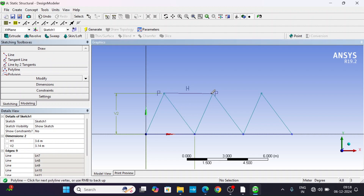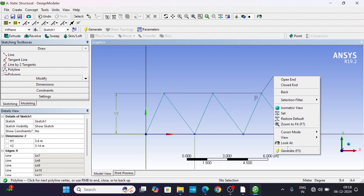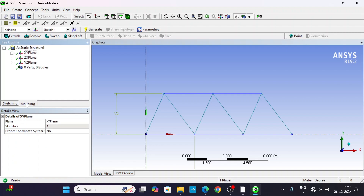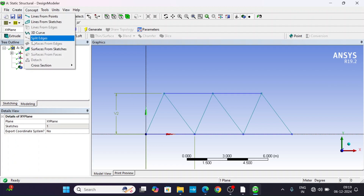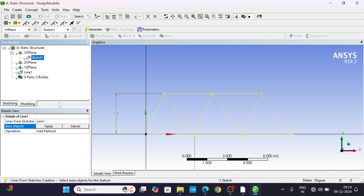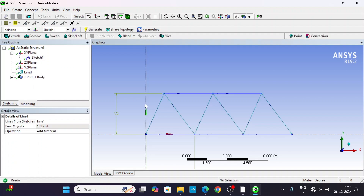Connect P to P to P, opened. Now we have our 2D truss geometry. Go to Modeling, select Line from Sketches, apply this sketch, and click Generate.